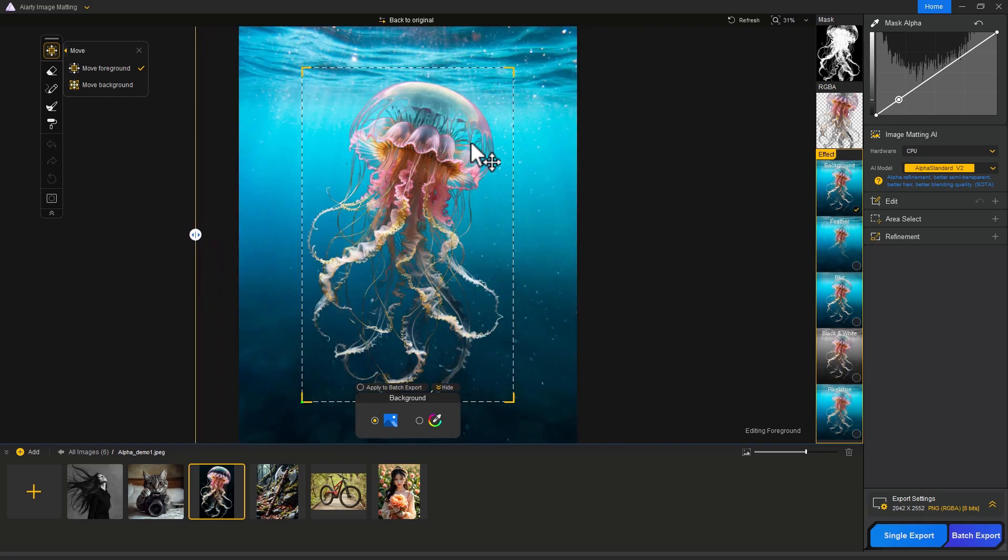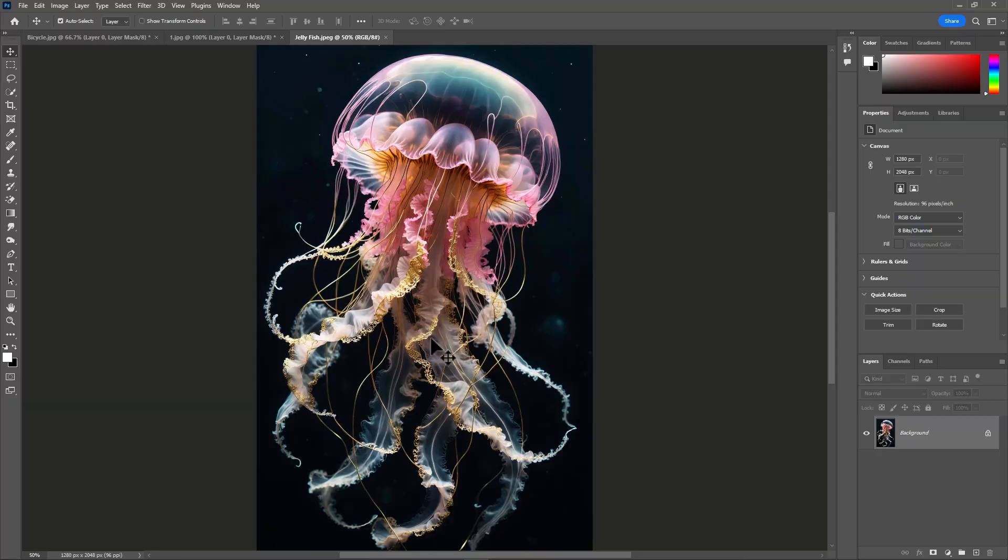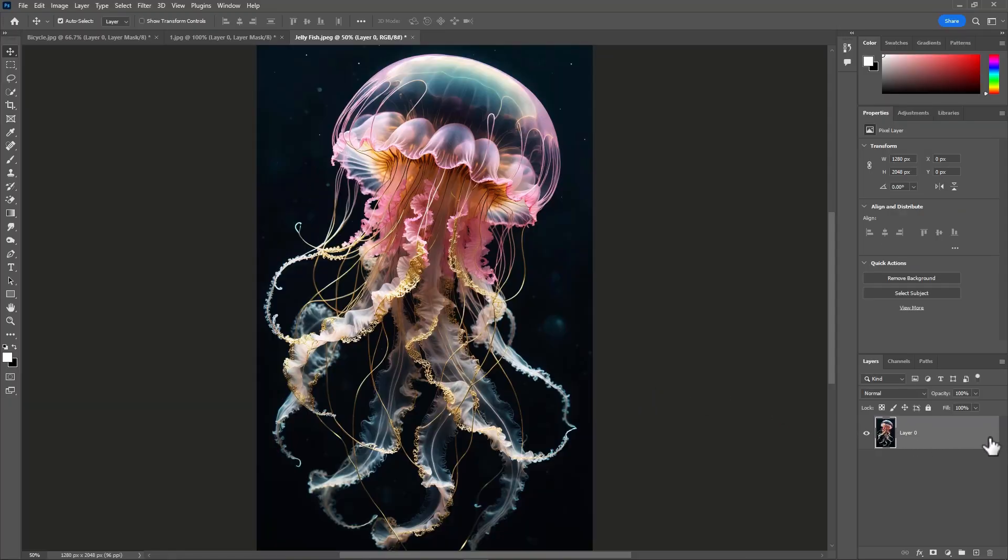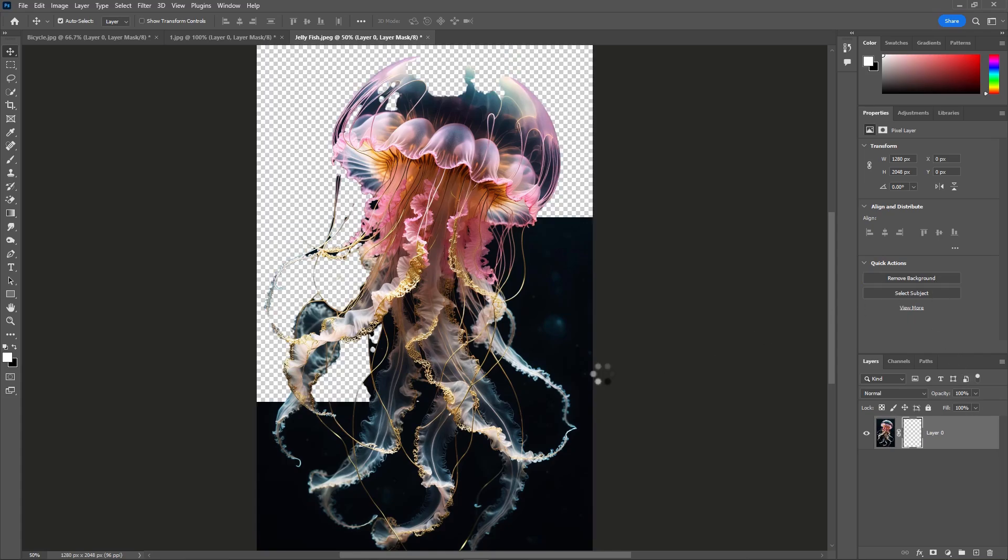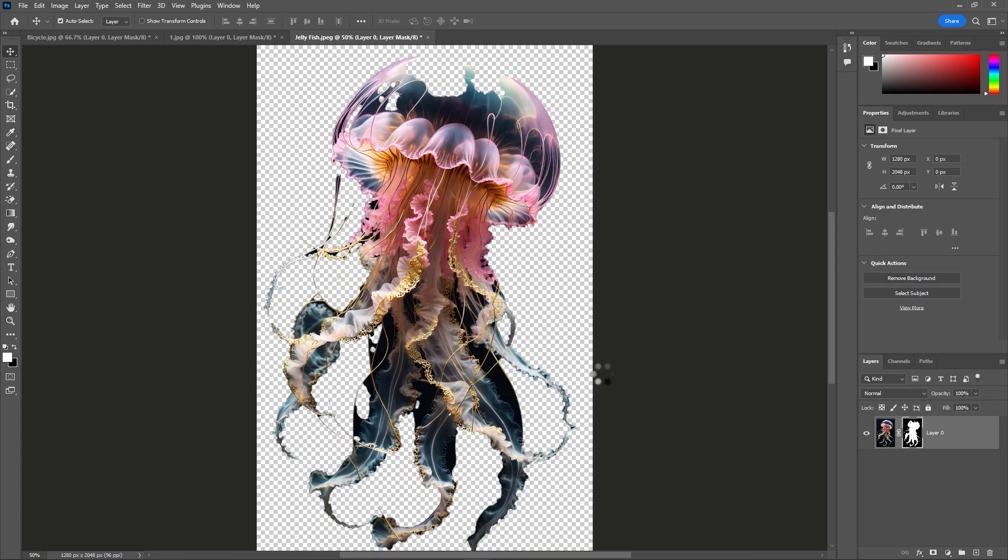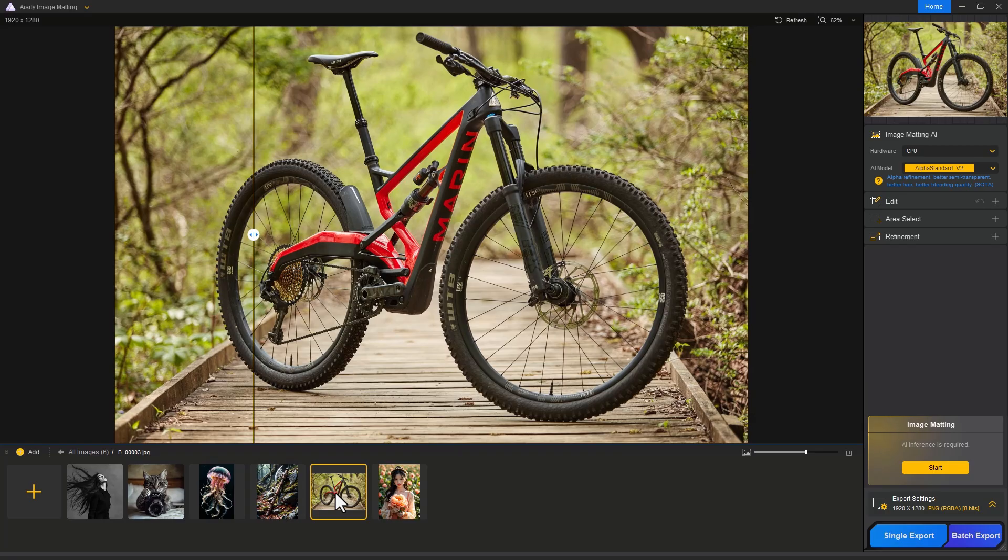Repeat the same process - unlock the layer, go to properties panel, click Remove Background. Look at the mask - this is not good enough. The background is still visible in the semi-transparent area.